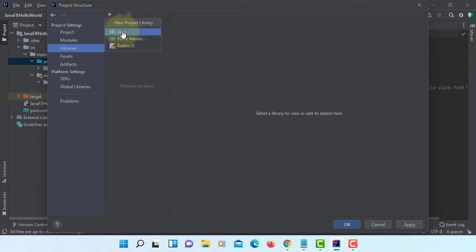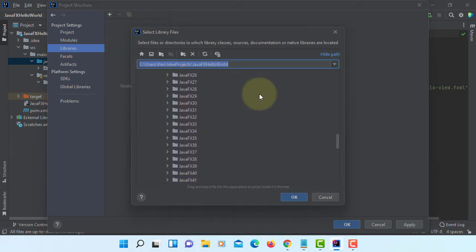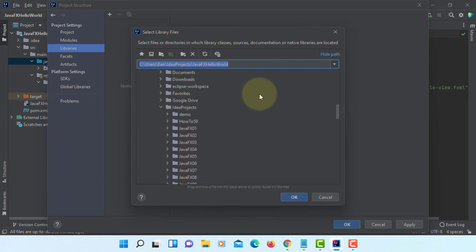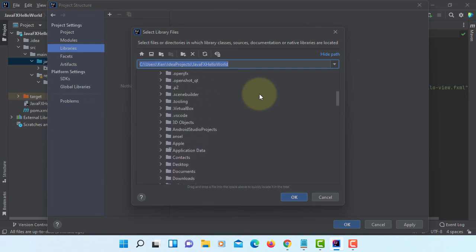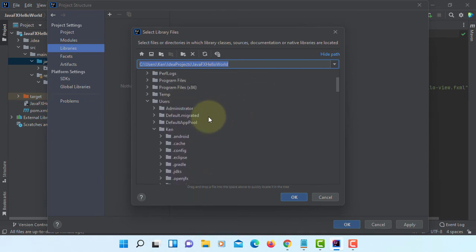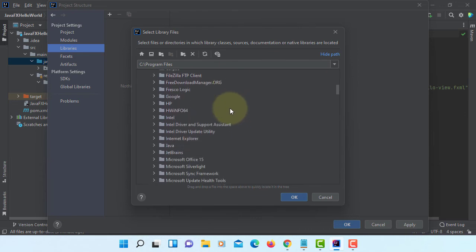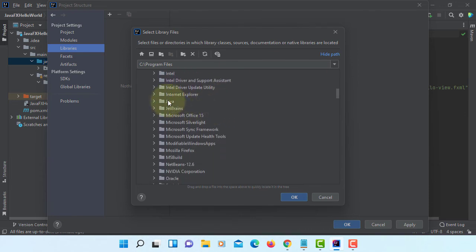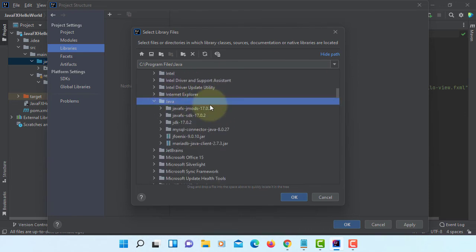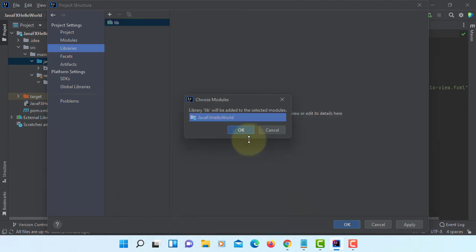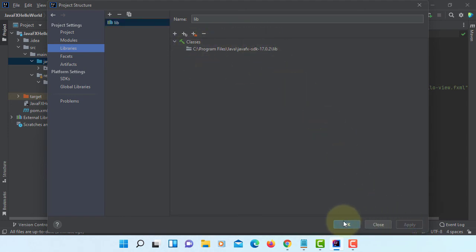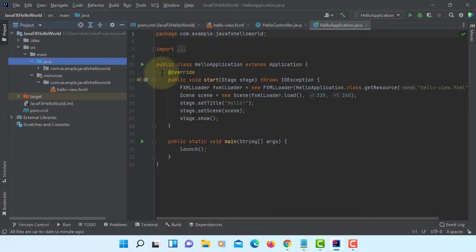If you already installed JavaFX library, it's supposed to be under C drive, Program Files under Java. Then JavaFX SDK 17.0.2 under Library. That is where I saved JavaFX library. Apply.